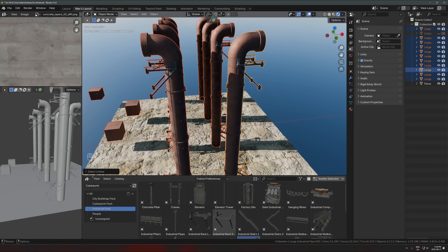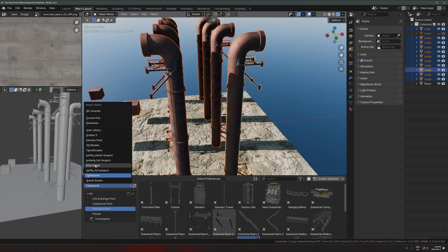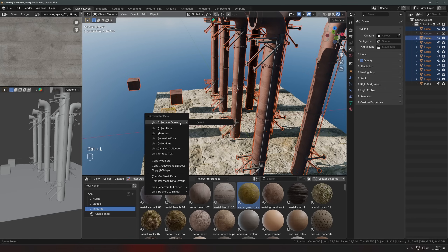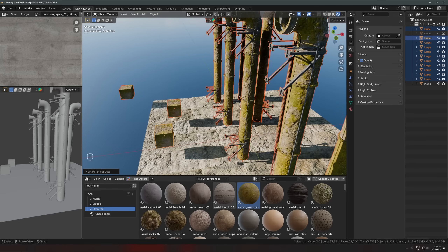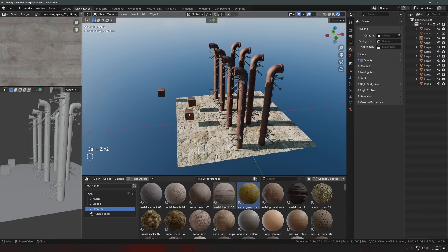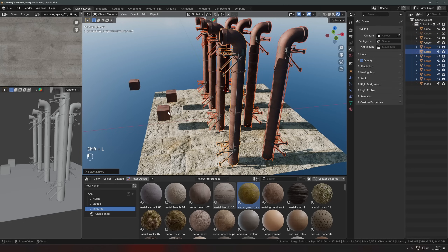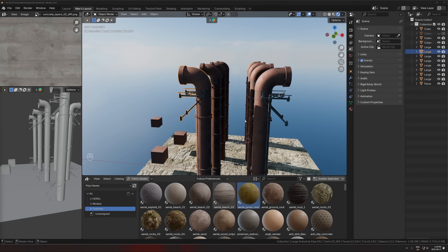From there I go to the asset browser, find my textures folder in Polyhaven, pick a replacement material, drop it on, then hit Ctrl+L to link material — and now everything that had the rust material instantly switches to the new one. So Shift+L Object Data and Shift+L Material are both very useful for selecting collections of objects that share similar properties.